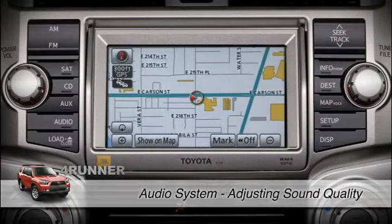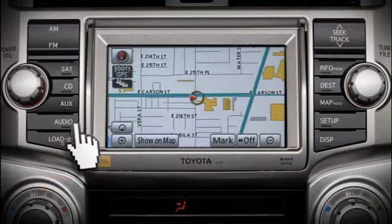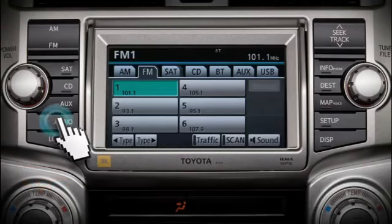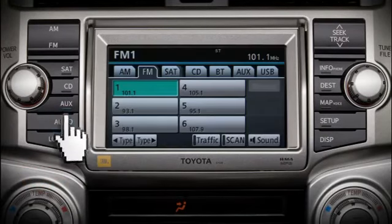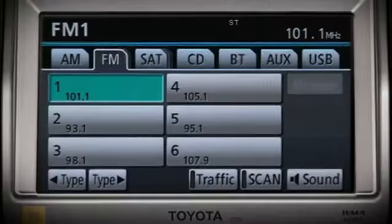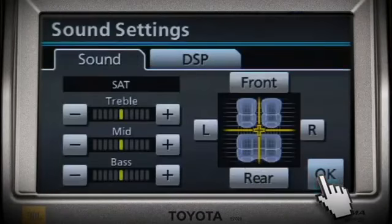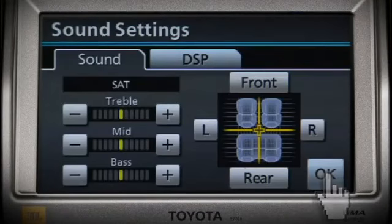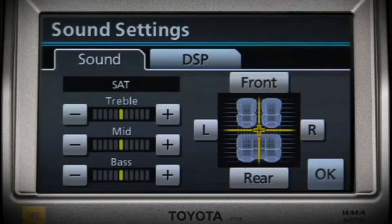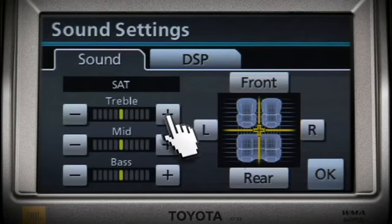To adjust sound quality, press the audio button, then touch the on-screen sound button in the lower right-hand corner. Touch the plus or minus buttons on the screen next to the characteristic you want to adjust: treble, mid, or bass.